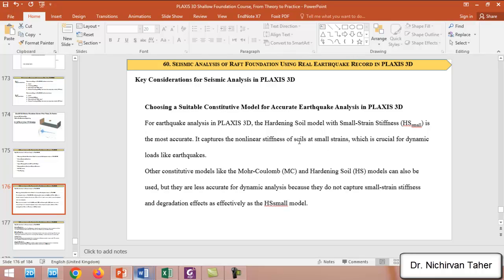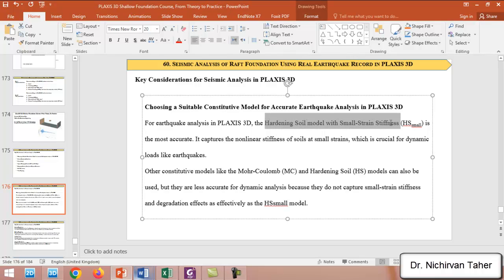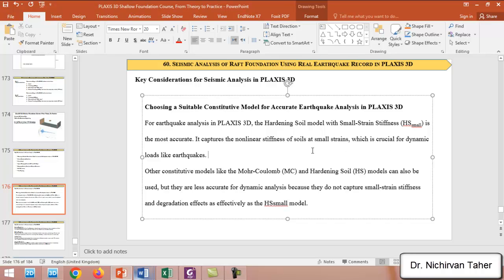While we can use any constitutive model such as Mohr-Coulomb or the hardening soil model for earthquake analysis, the most suitable and accurate option is the Hardening Soil model with Small Strain Stiffness (HSsmall). This model is most appropriate for earthquake analysis because it captures the nonlinear stiffness of soils at very small strains, which is very important for dynamic loads like earthquakes or any other dynamic analysis.